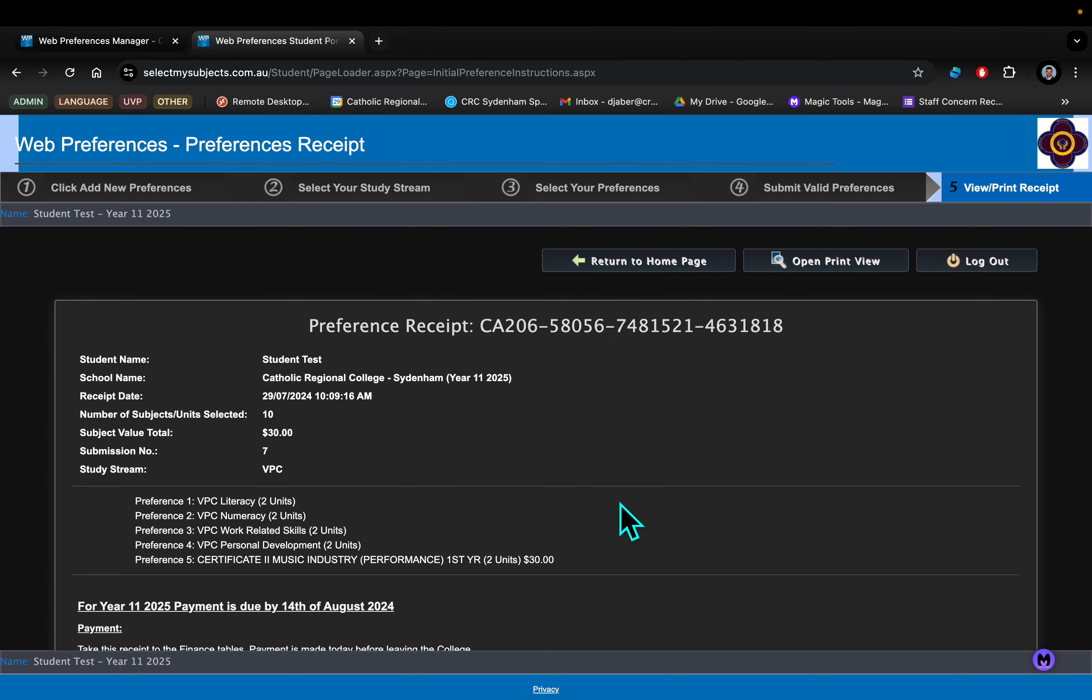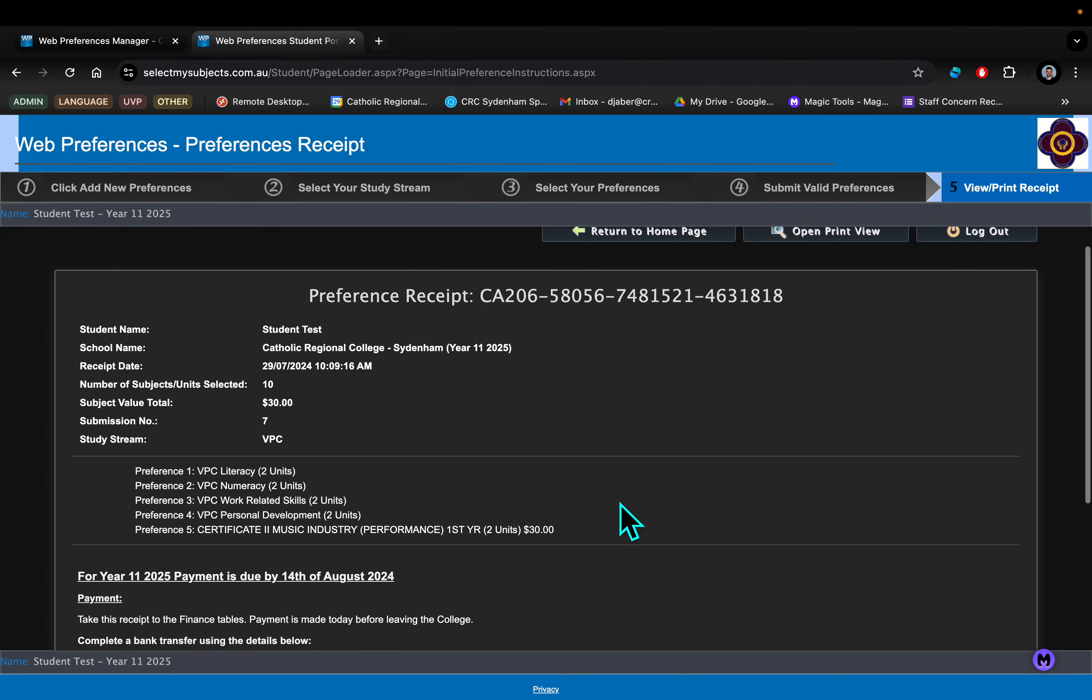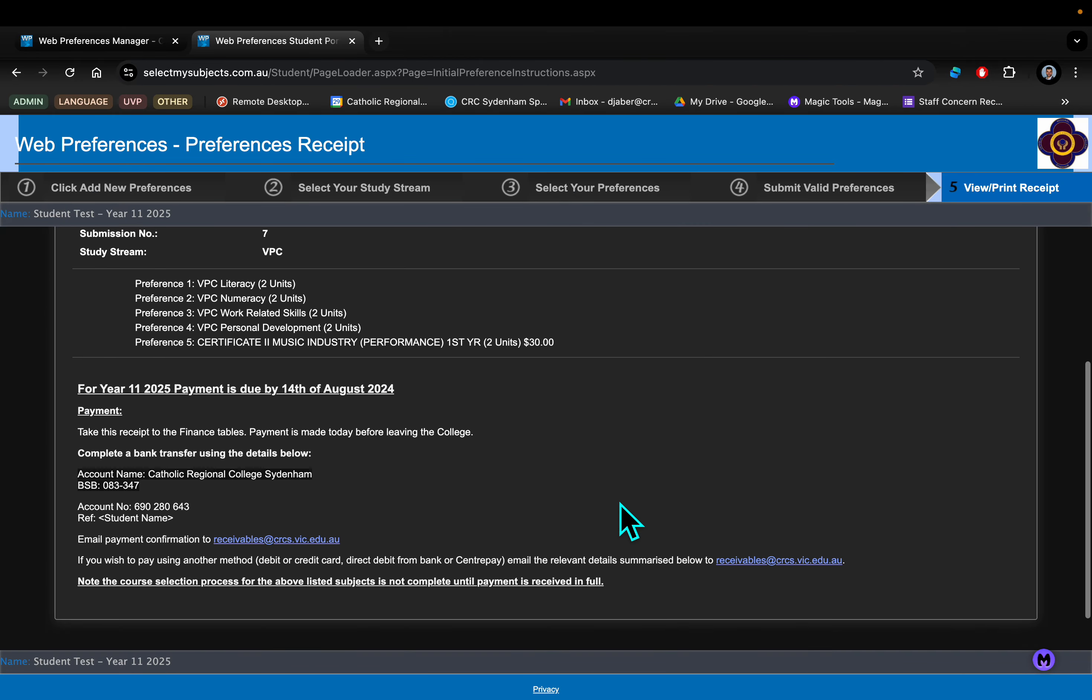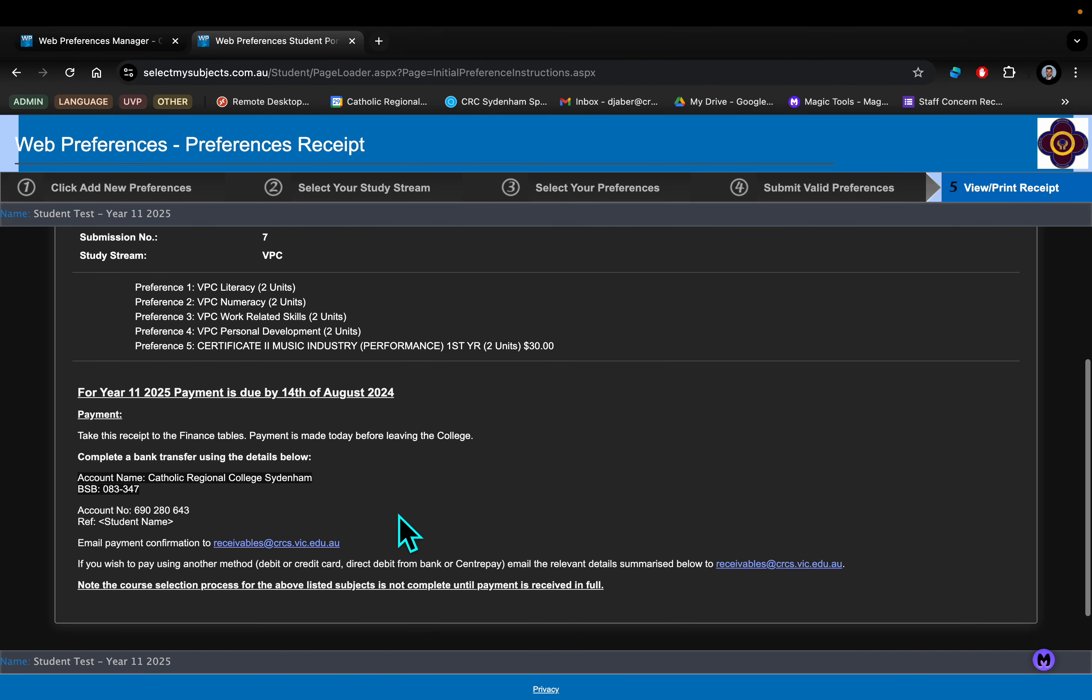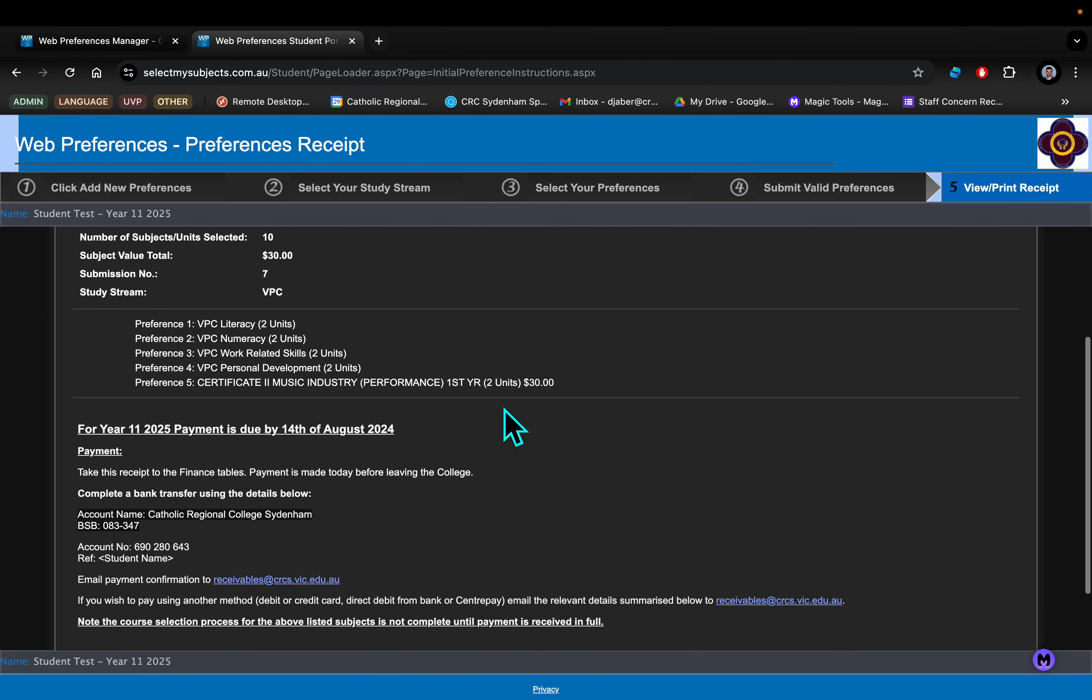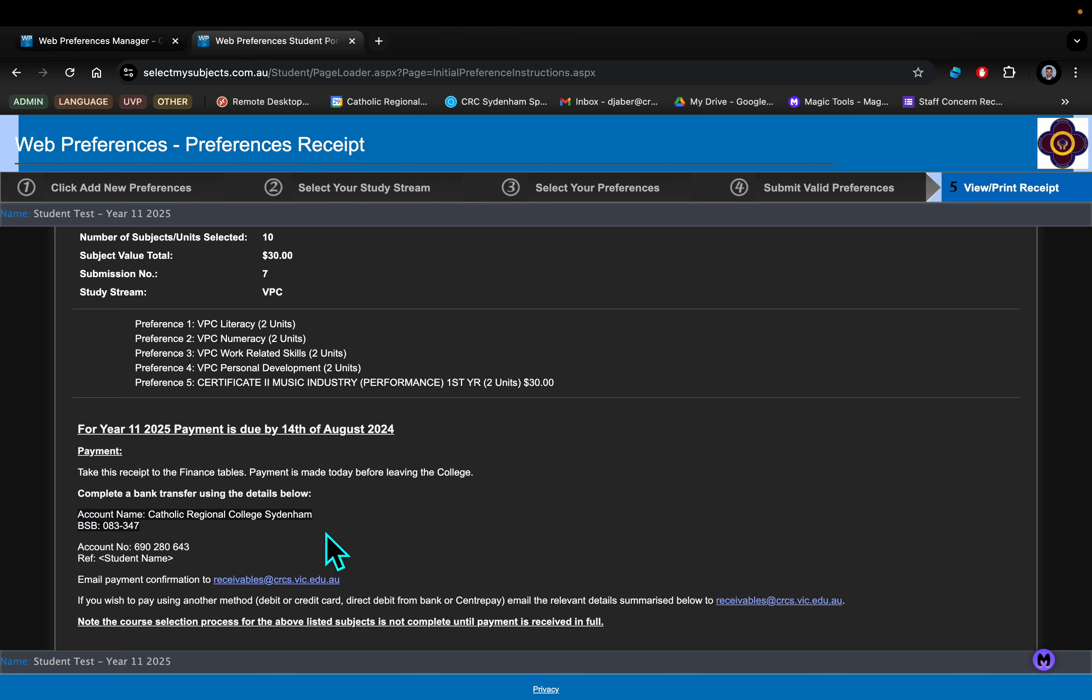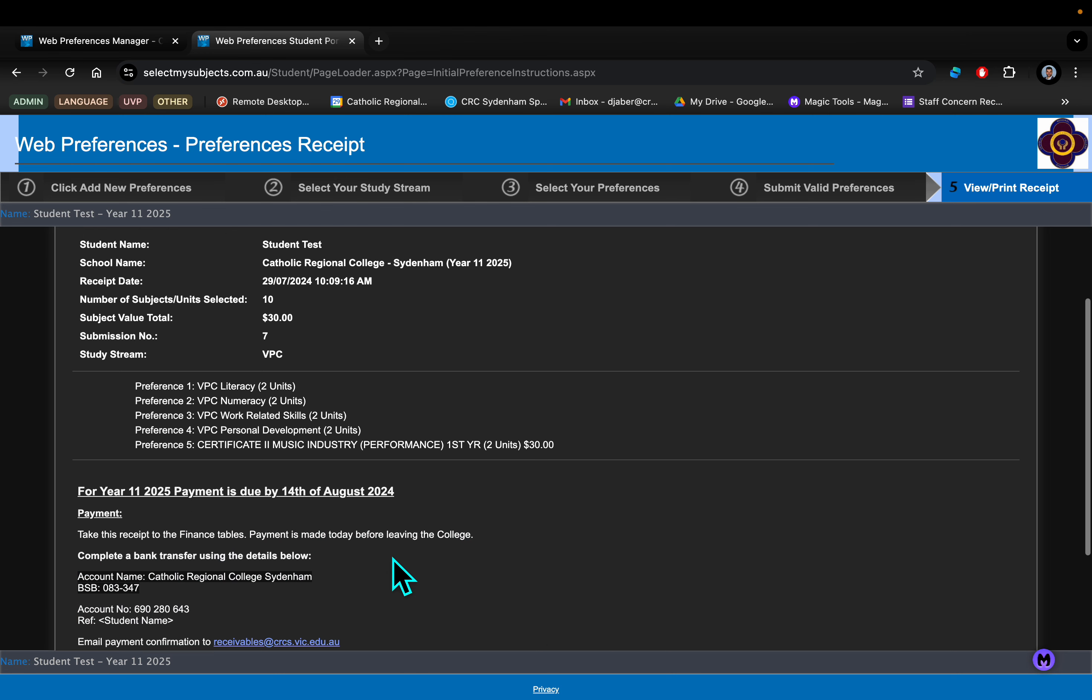The next page that comes up then is a receipt. It's really important that in this case, because I've chosen a VET, I make payment for that as soon as possible. So all the details are here for how to make payment and what you need to do to follow there.